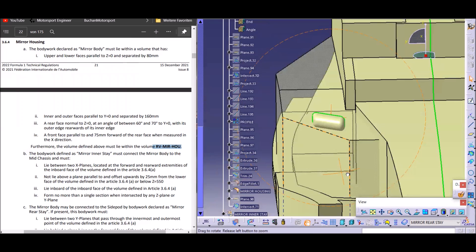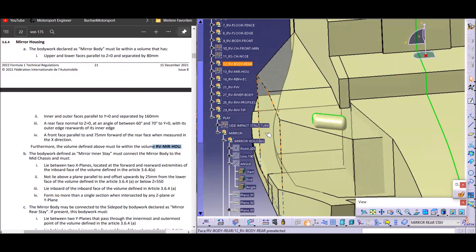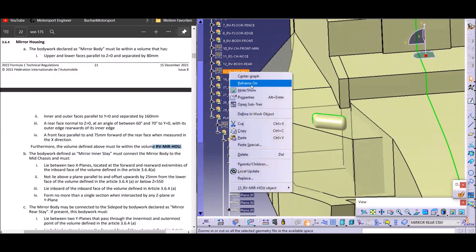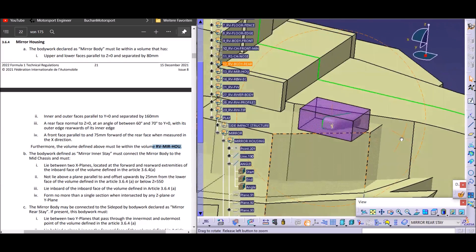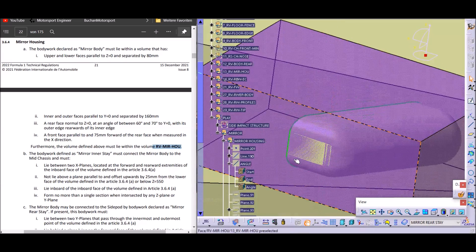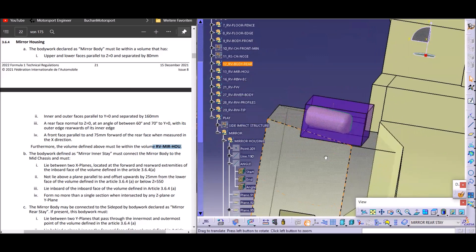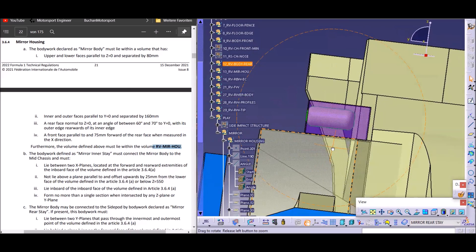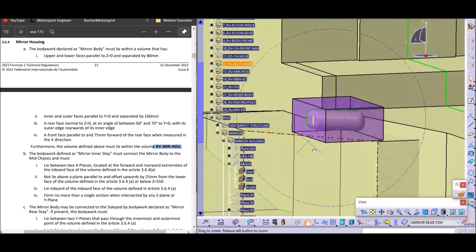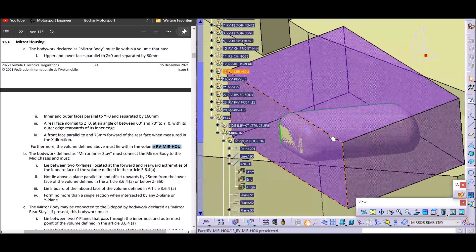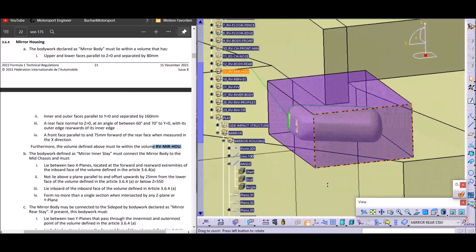That is our mirror housing. To check if it's legal, we see if it's in the box — it's right on the edge here, so we have to be careful with production tolerances that we don't stick through the box on the real car. But other than that it's perfectly legal; it's within the box. If we send cut data like this to the FIA it will be fine because we are within the box.